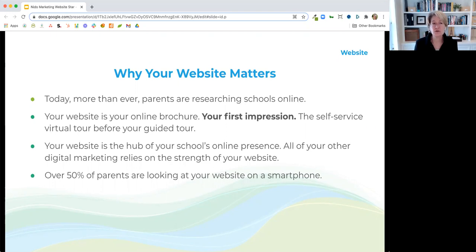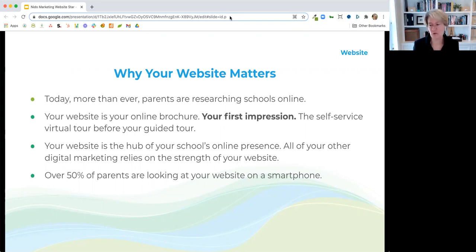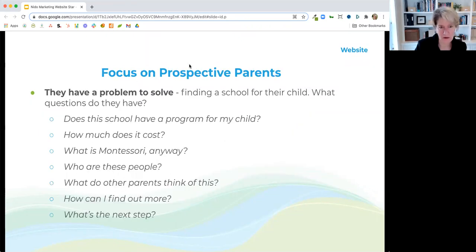The other thing to know is that over half of your parents are probably looking at your site on their phone. When we look at where leads are coming from — not even just for Montessori schools but in general — it's way over 50%. So your site not only has to look good on a phone, it has to be really functional on a phone.